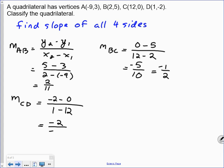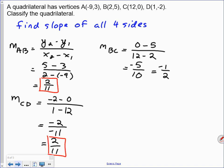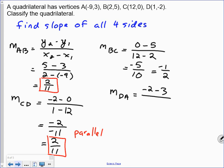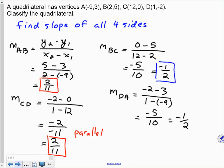So CD has slope 2/11, which matches AB — those opposite sides are parallel. Now for side DA: slope = (−2 − 3)/(1 − (−9)) = −5/10 = −1/2, which matches BC. So those opposite sides are also parallel. When we compare the slopes of adjacent sides — 2/11 and −1/2 — they are not negative reciprocals of each other, which means no sides are perpendicular.